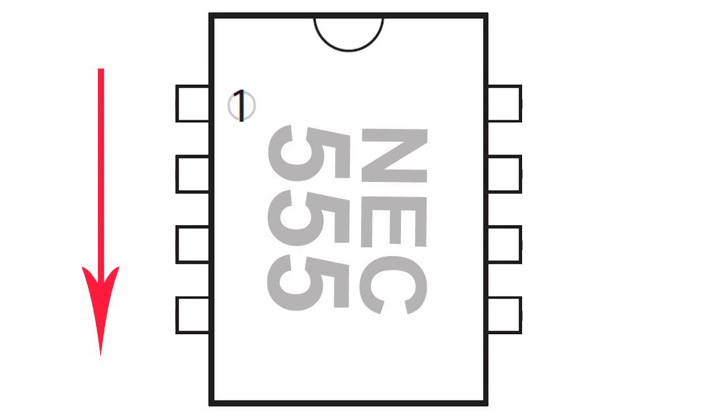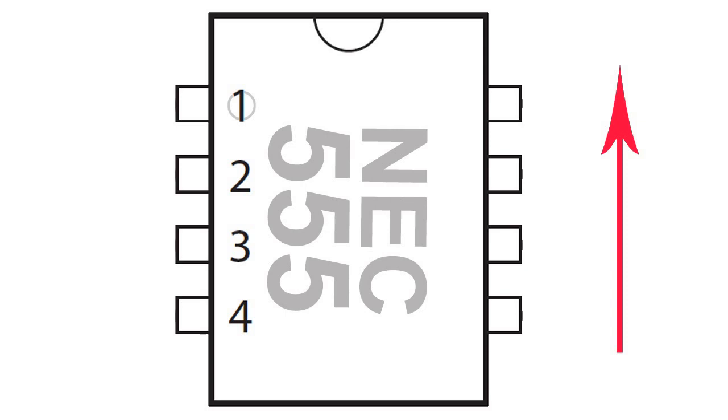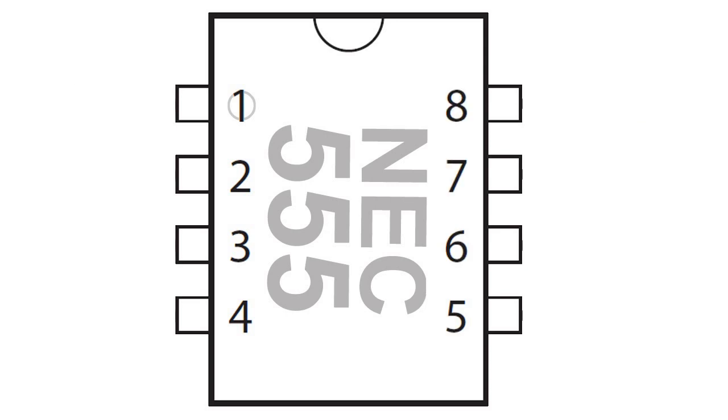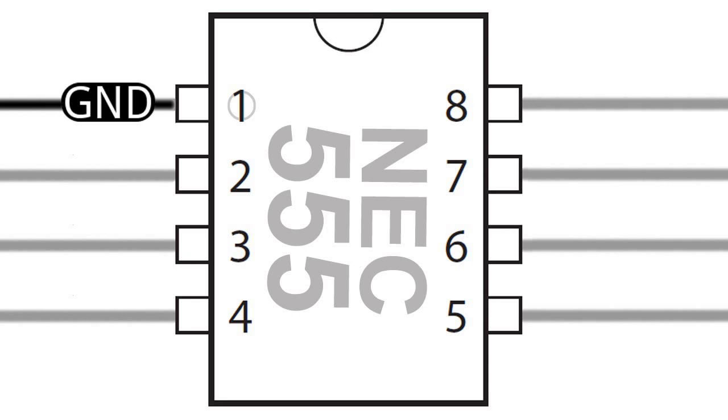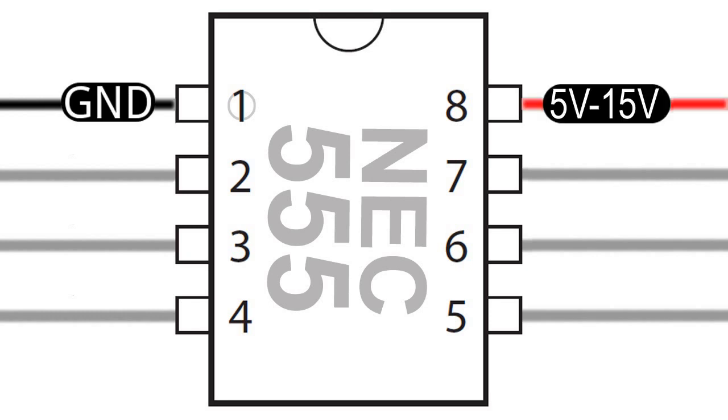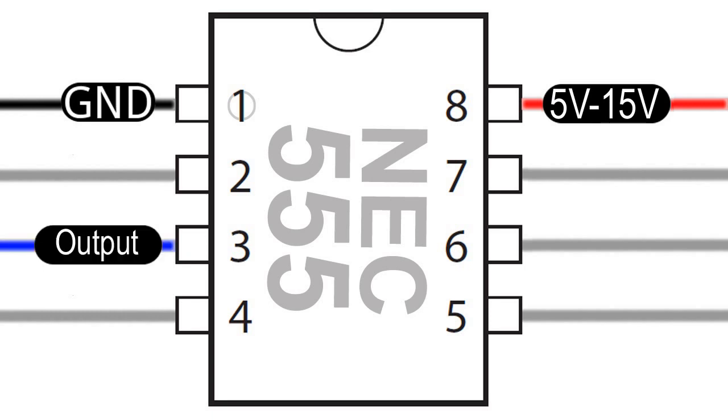Legs 1 to 4 are numbered down the left side of the chip, and across where legs 5 to 8 are numbered upwards. Leg 1 connects to the ground part of the circuit. Leg 8 connects to the power supply, between 5 and 15 volts. Leg 3 is the output pin of the IC, which sends out the clock signal.